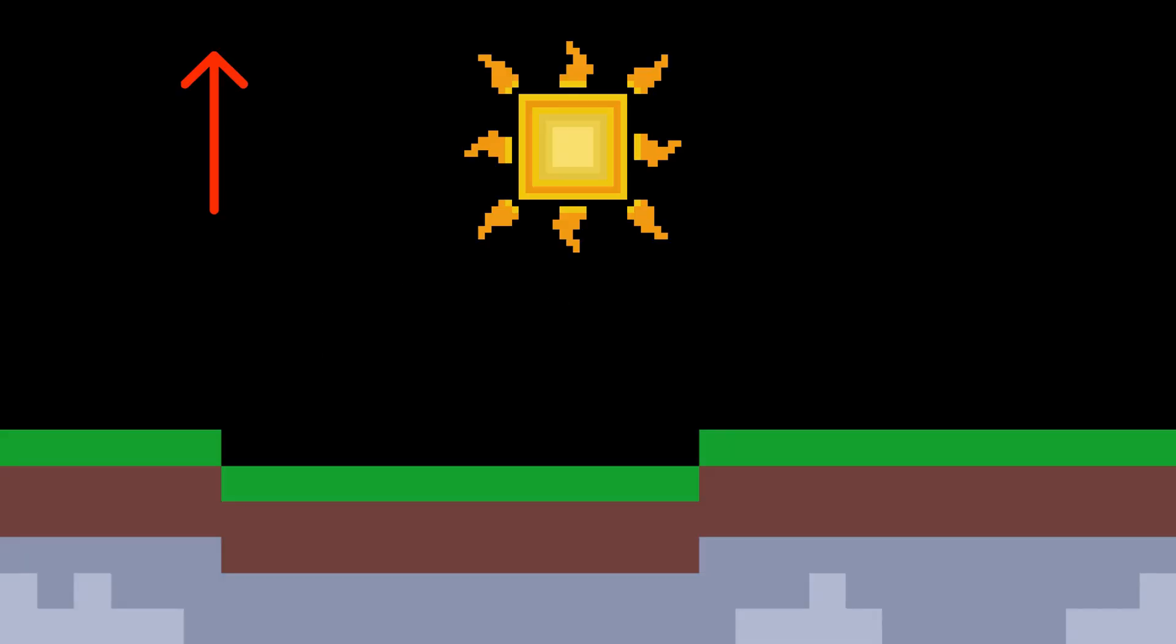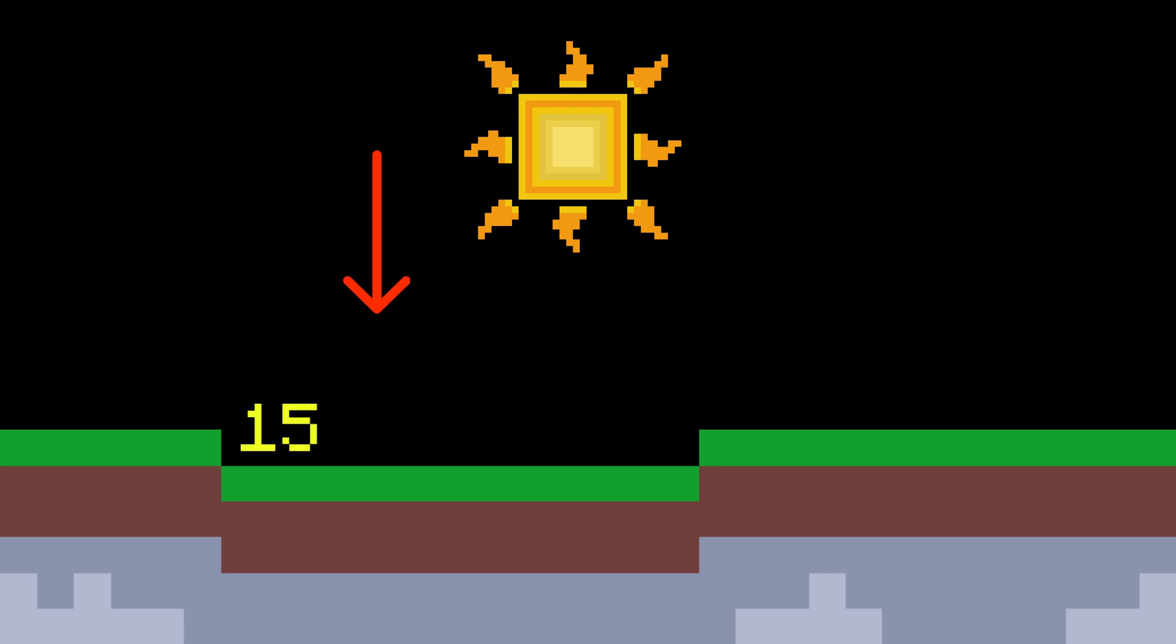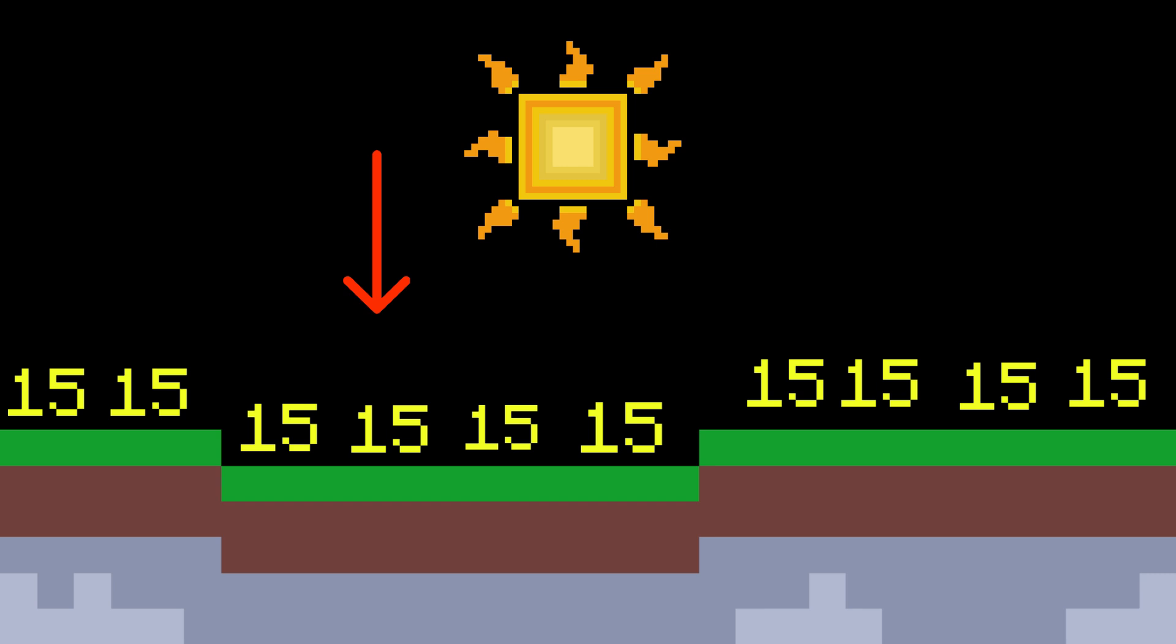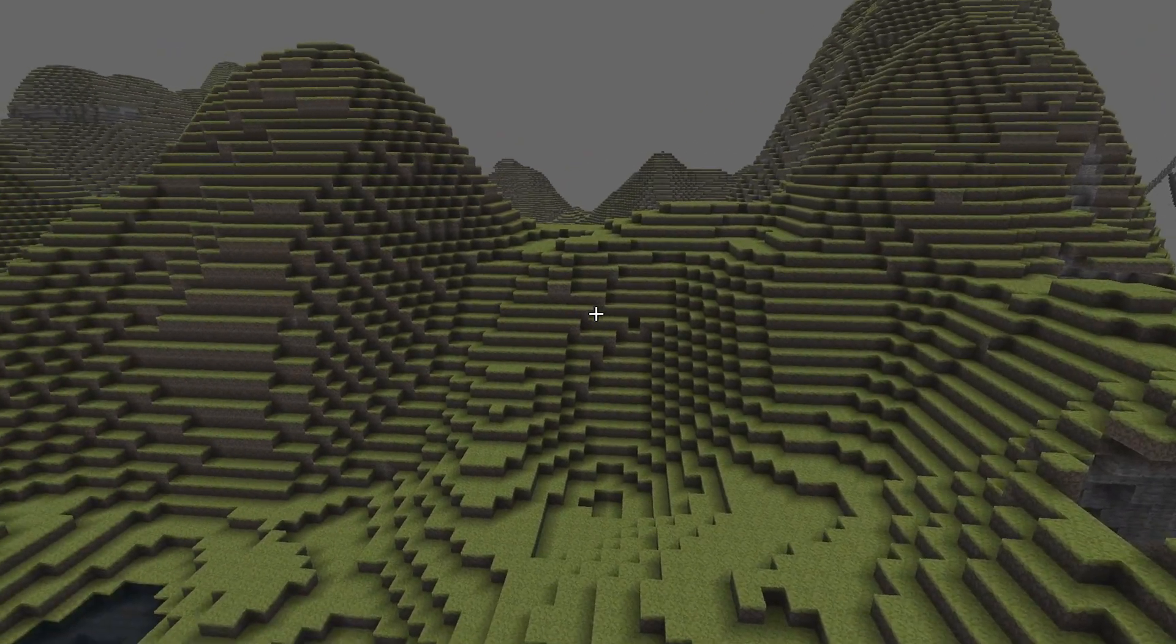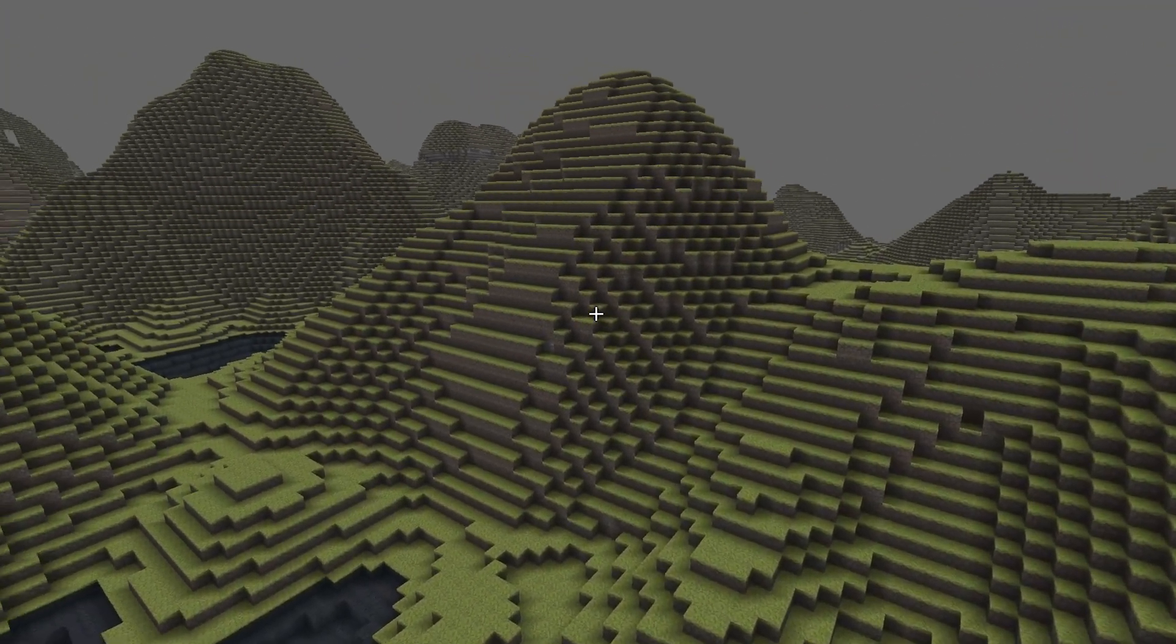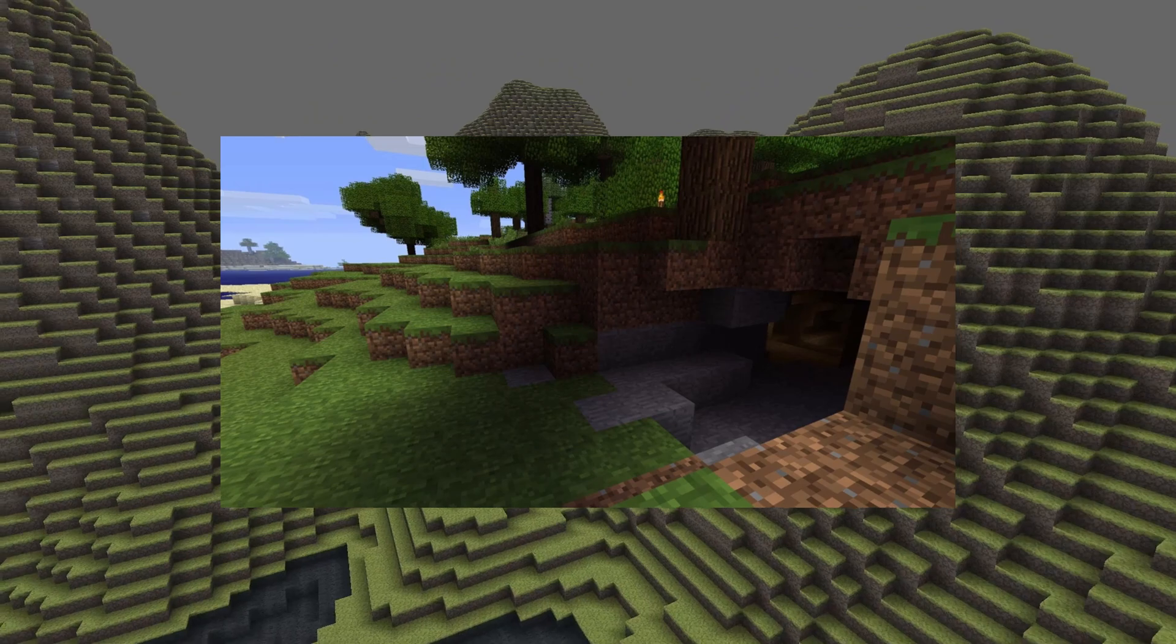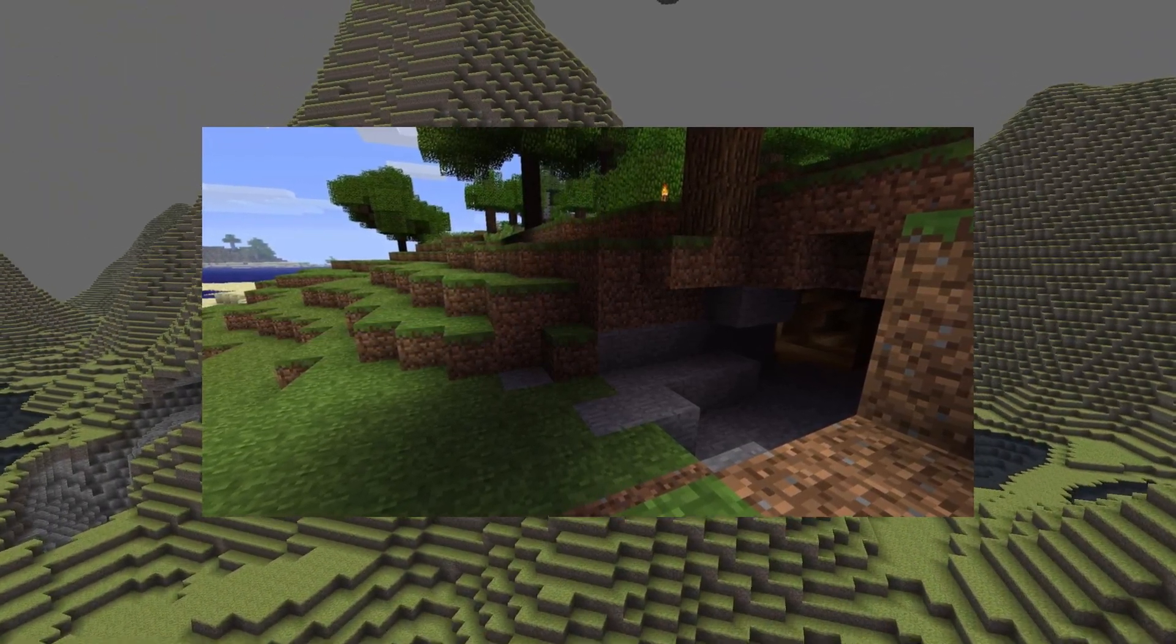To make this simple, when propagating voxel sunlight, we start at the topmost chunk for every column. Next, going down from the sky, only assigning light values of 15 until we hit solid voxels. A great example is the way Minecraft calculates voxel sunlight.